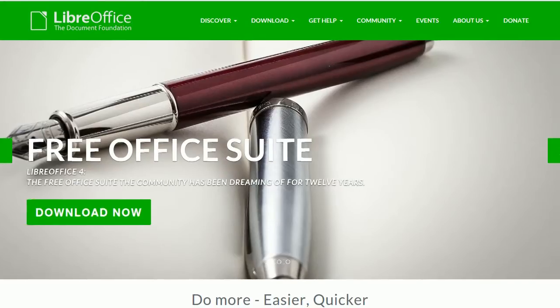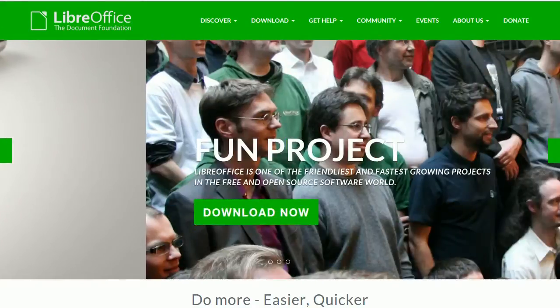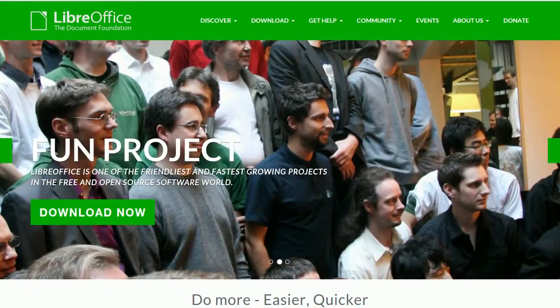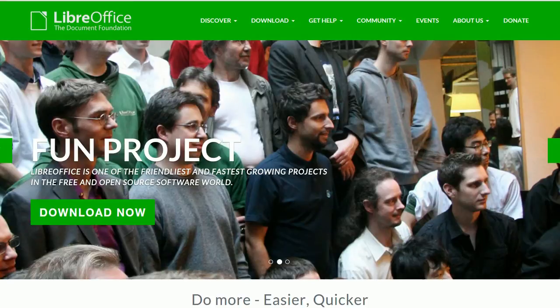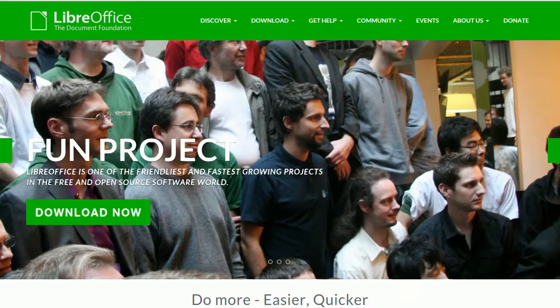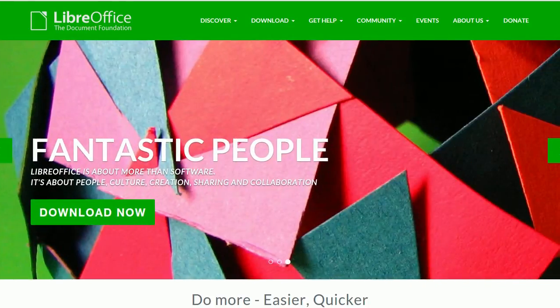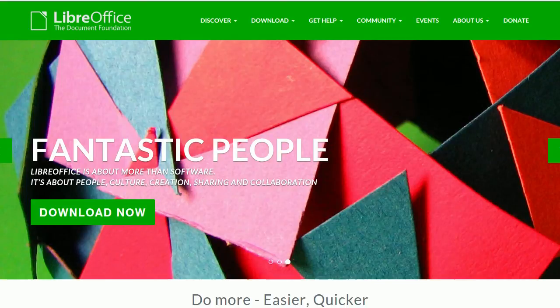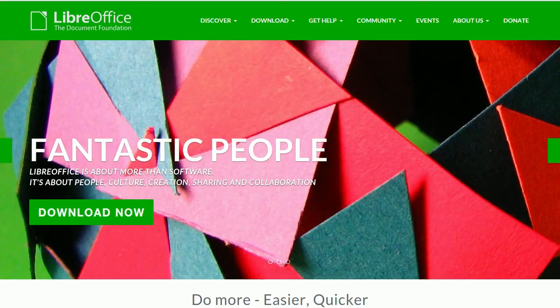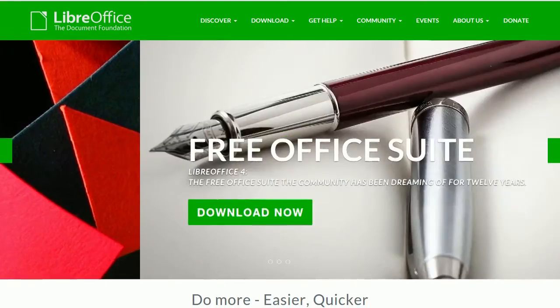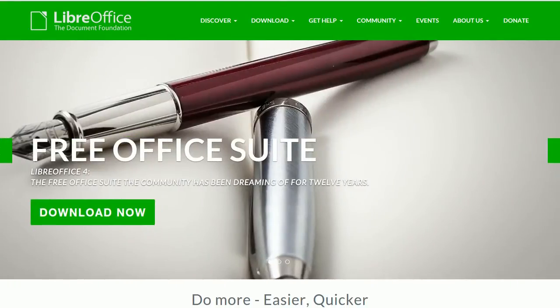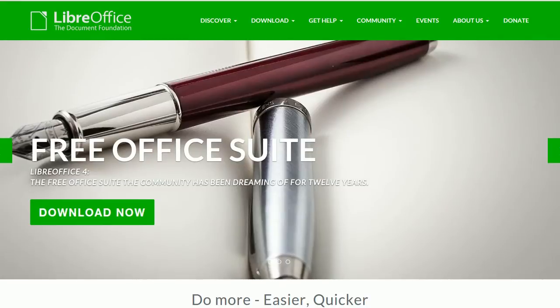Do you know LibreOffice, the free office suite? It comprises a word processor, a spreadsheet, a presentation engine, a drawing application, a database front-end, and software for editing mathematics.